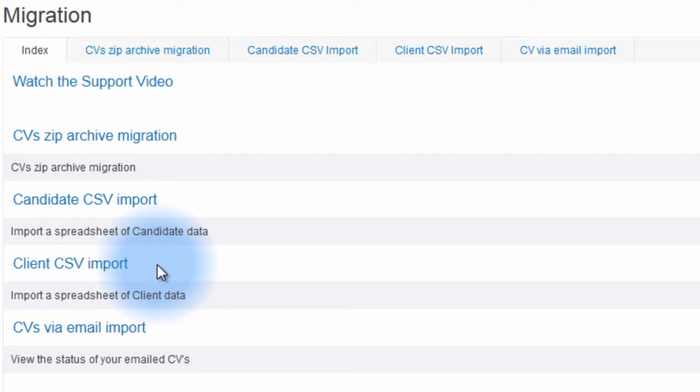Similarly, the Client CSV Import allows you to download a template, insert your client data, and upload to your eBOSS database.